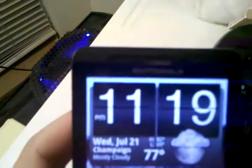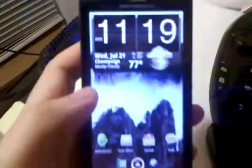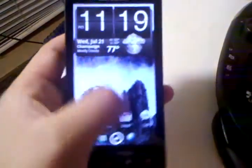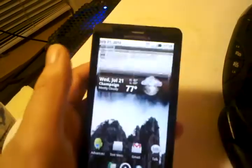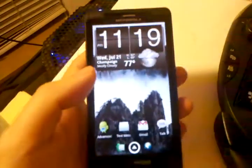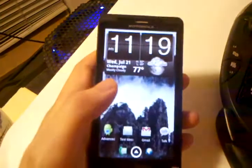And as you can see, I've hidden the status bar, but you can just swipe down on your screen to get your notification shade, and when you put it back up, it hides again, which is really nice.